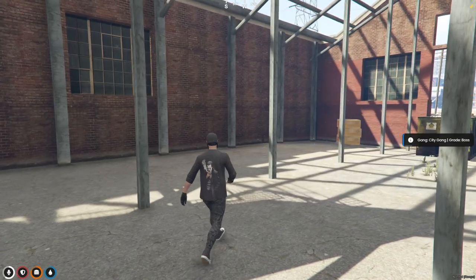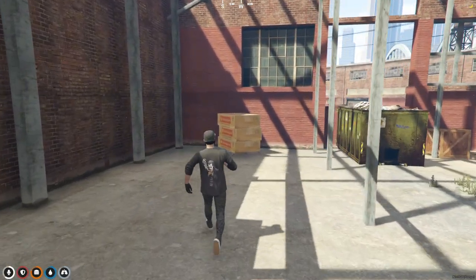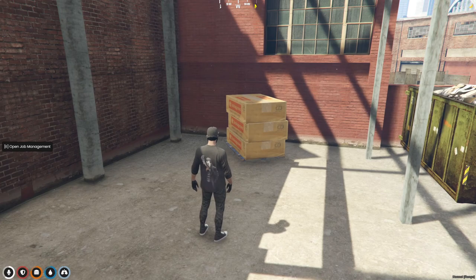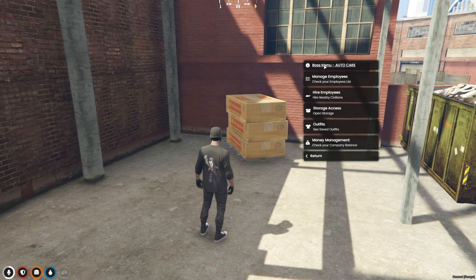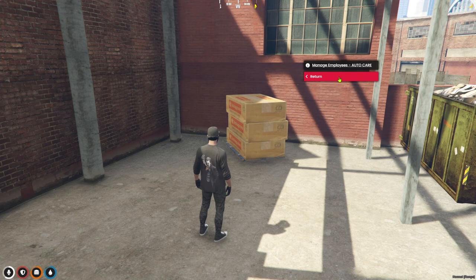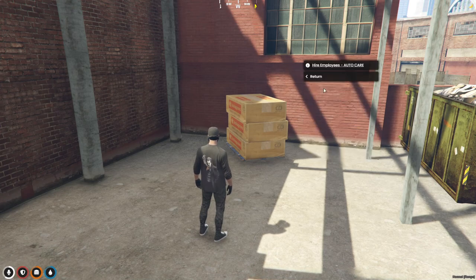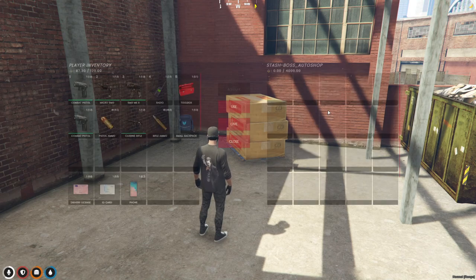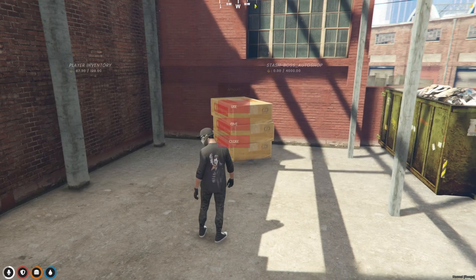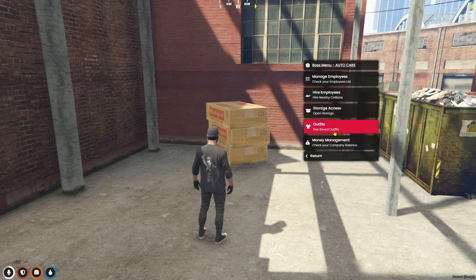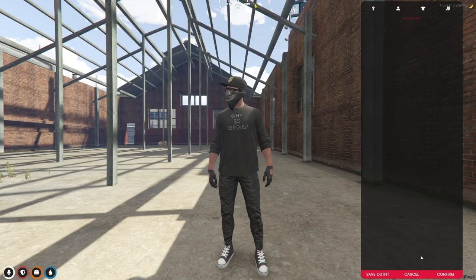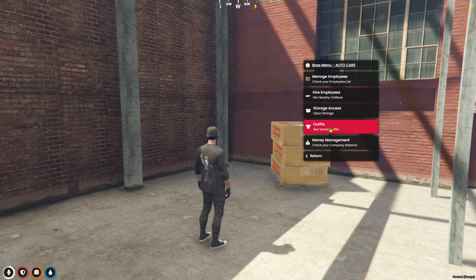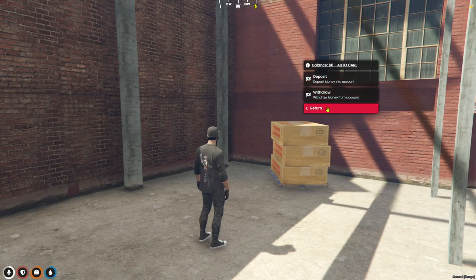So let's go right here to the job. There we go, here's your boss menu for auto care. You can manage employees, hire employees, they have to be near you. You have a storage system, you can change outfits, and you can withdraw and deposit money.